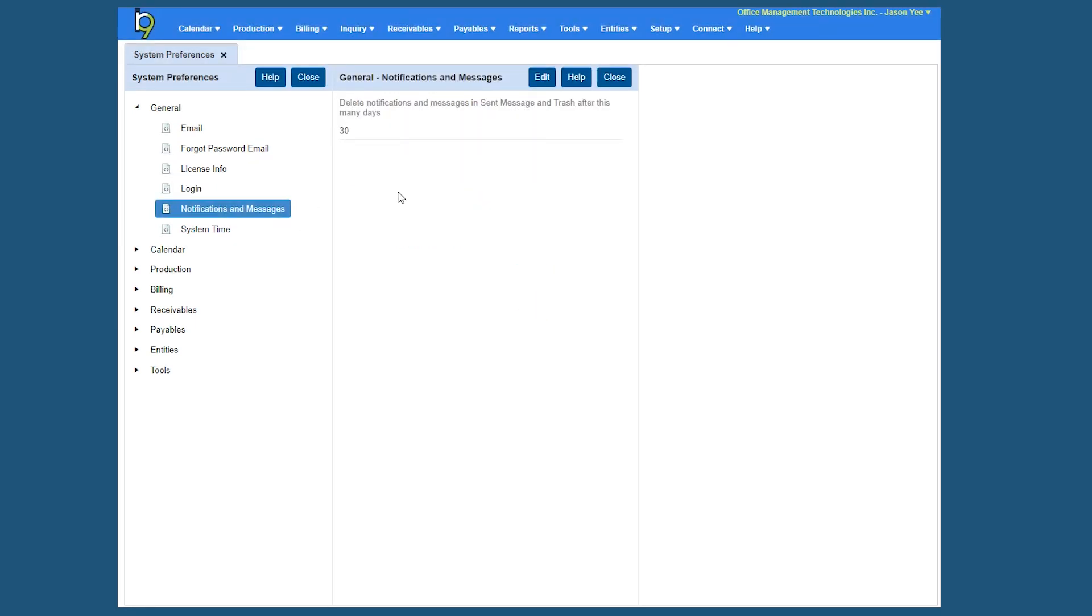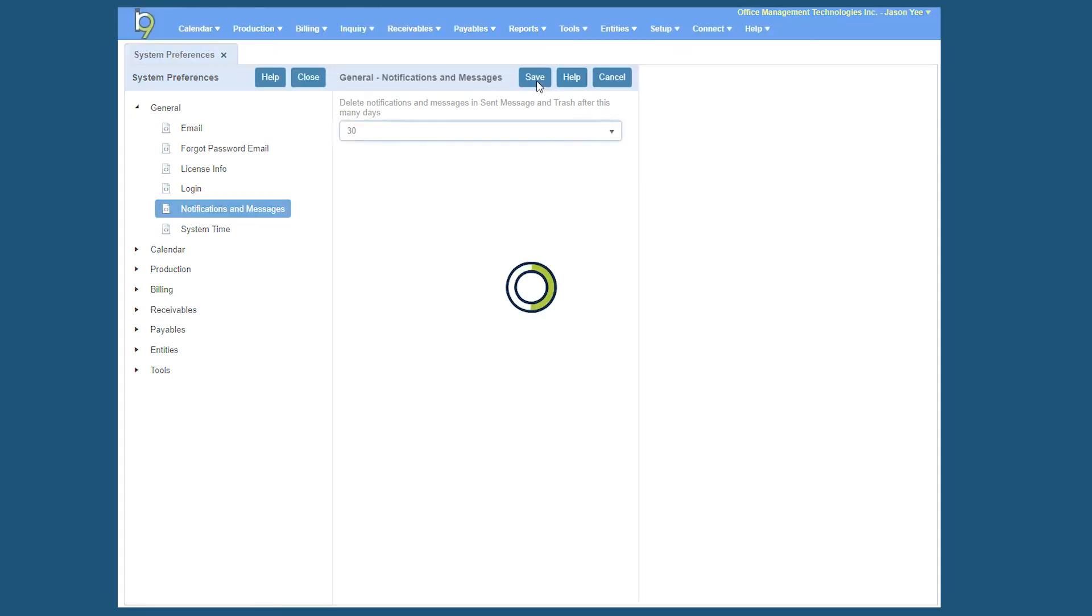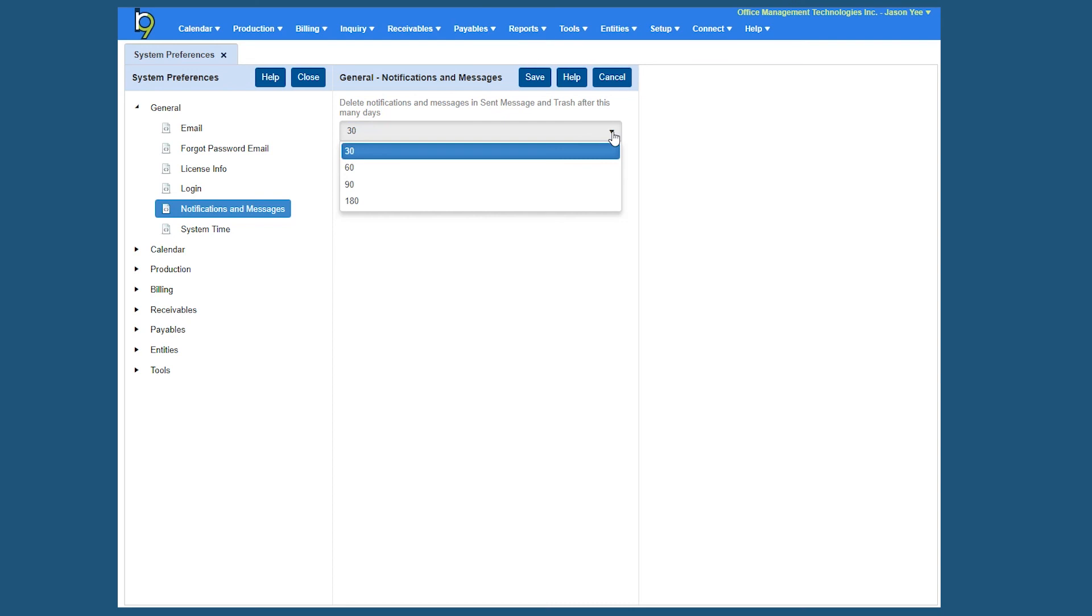Notifications and Messages, so this is a general setting for the RB9 message center. Basically what it'll do is for everybody's message center, whatever number of days you specify, the system will automatically delete the sent messages and messages in the trash. Same thing, click Edit, click your dropdown and you can select any number of days from 30 to 180.